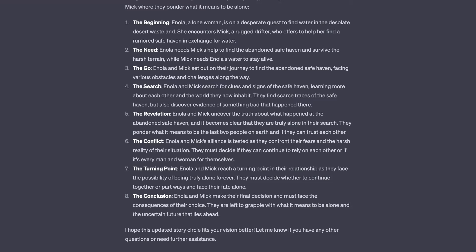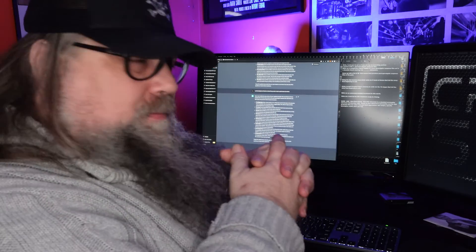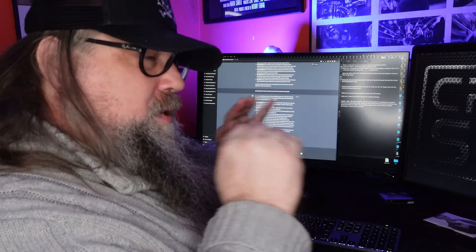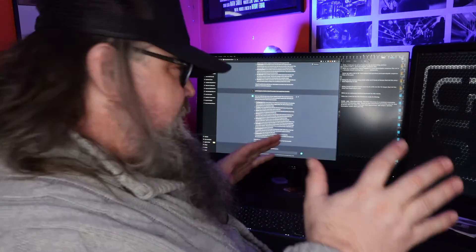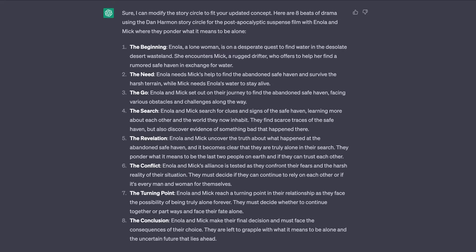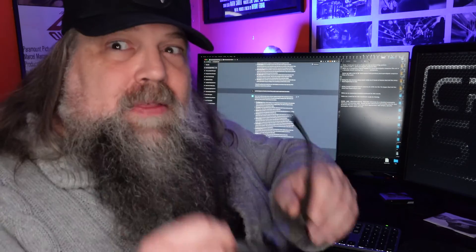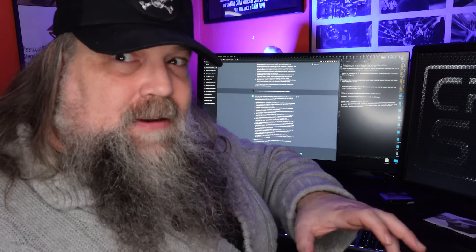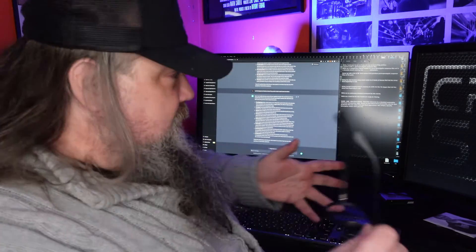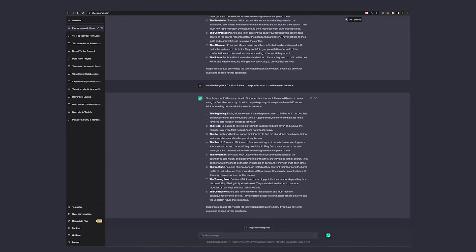The turning point - they realize they face the possibility of being truly alone forever. So they have to decide, do we stay together or do we part ways and be alone? In their final decision, they must face the consequences of their choice. They're left to grapple with what it means to be alone and the uncertain future that lies ahead. This is good. So we got something here.